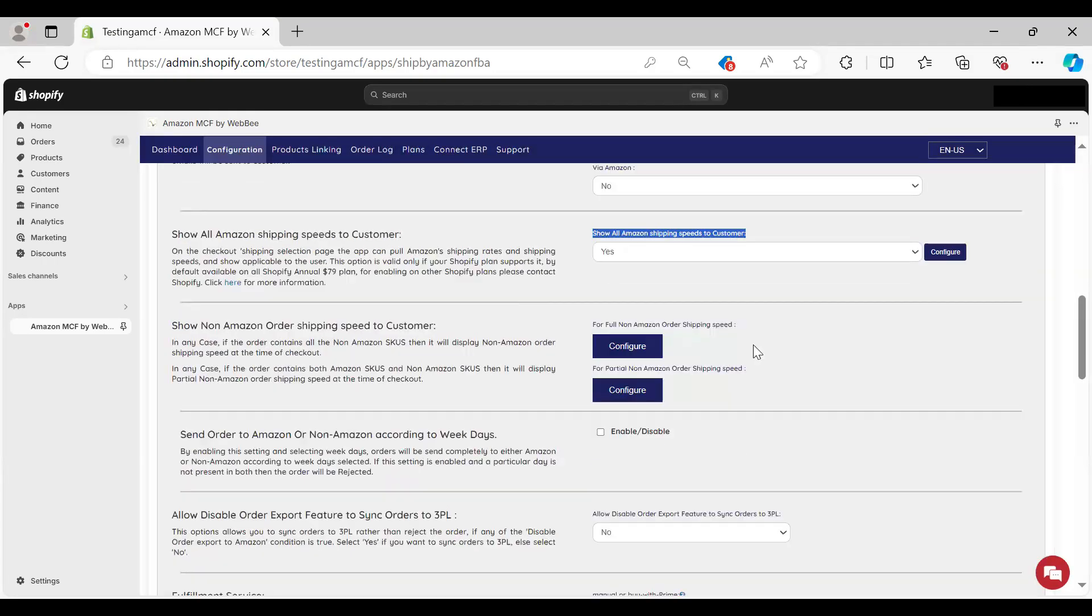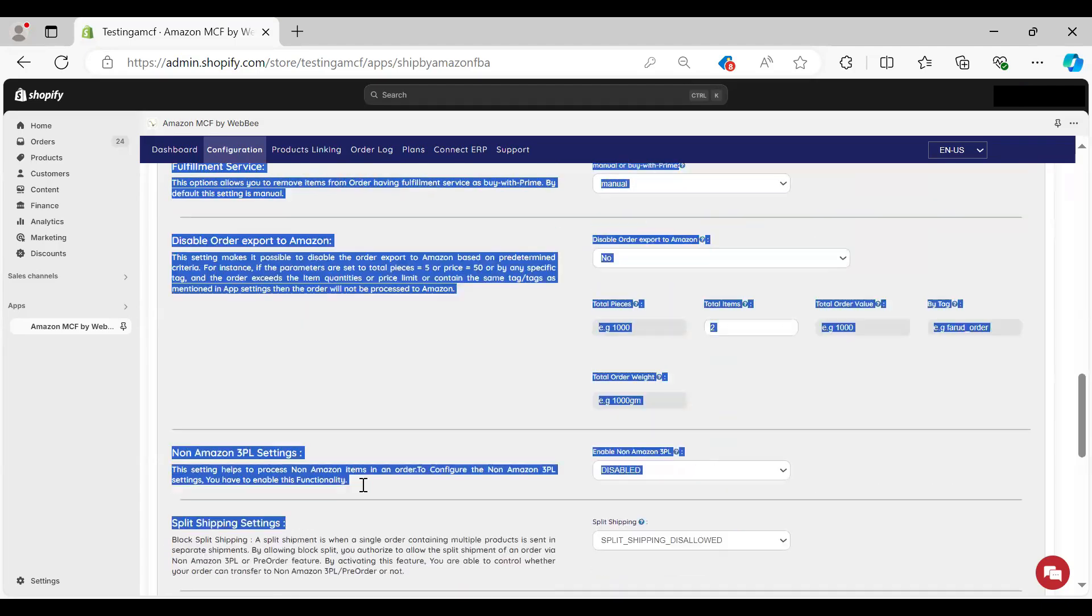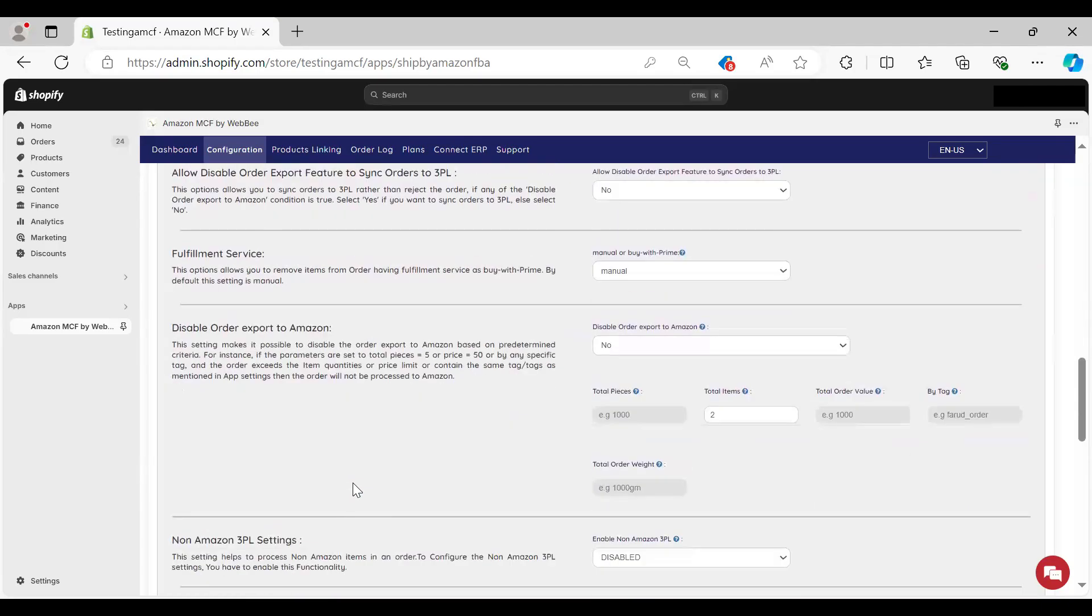You can even mark up Amazon shipping rates, which I really love. You could add more profit there automatically just by setting up those rules. Full configuration here to set up the nuts and bolts of how things are going to work in the automation.